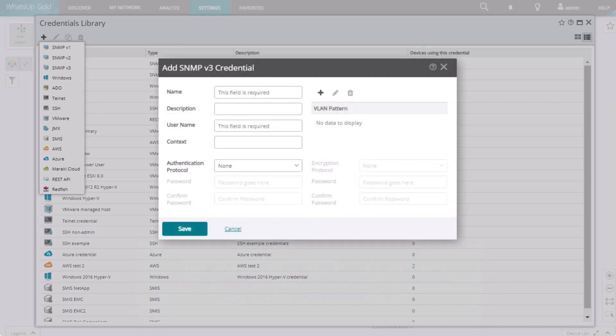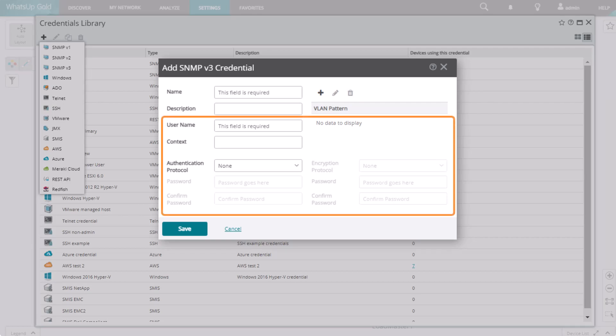SNMP version 3 uses stronger security standards and requires several more fields. Instead of a community string, it requires a username and password.